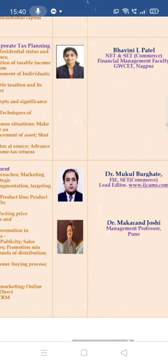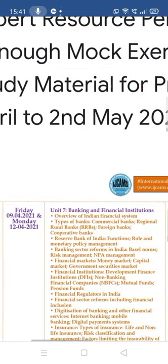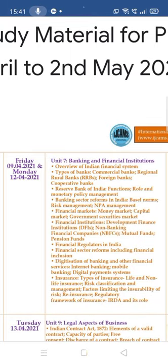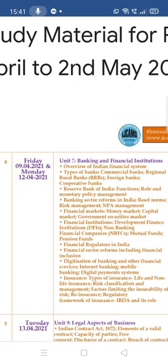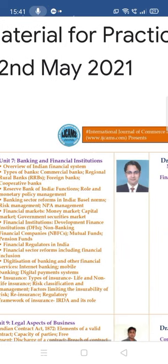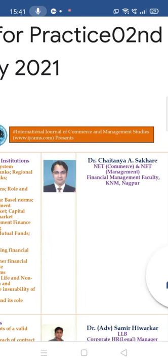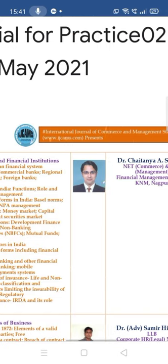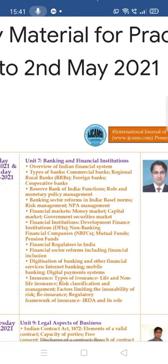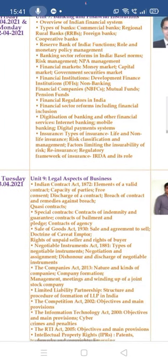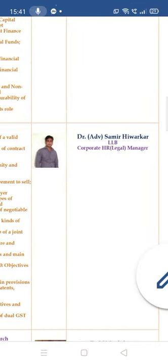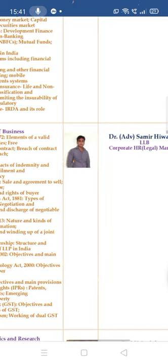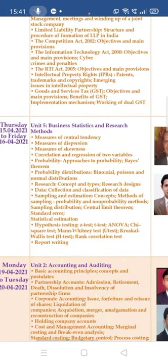Marketing Management will be covered by two resource persons: Dr. Makul Burgate and Dr. Makran Joshi. Banking and Financial Institutions, being a very vast topic, has been scheduled over two days — 9th of April and 12th of April — with Dr. Chaitanya Sakre, a finance management faculty, delivering a lecture covering the entire Unit 7. Unit 9, Legal Aspect of Business, will be undertaken by Advocate Samir Hivarkar, a Corporate HR Legal Manager with a well-known bank in Nagpur.